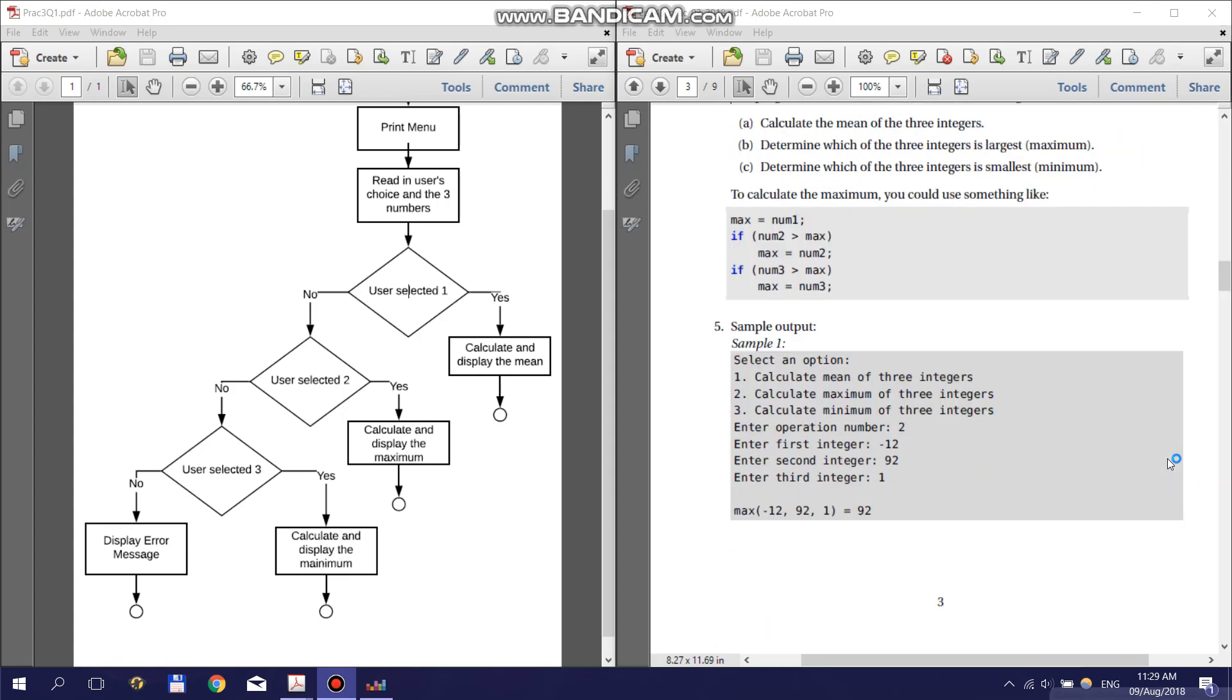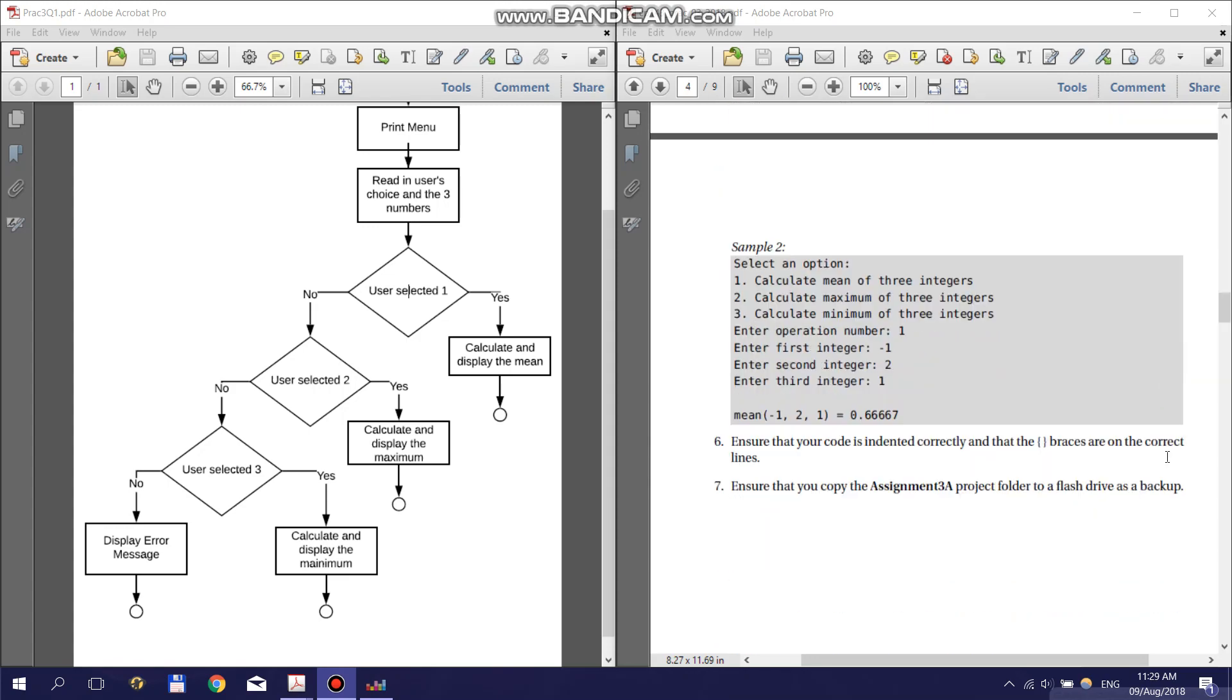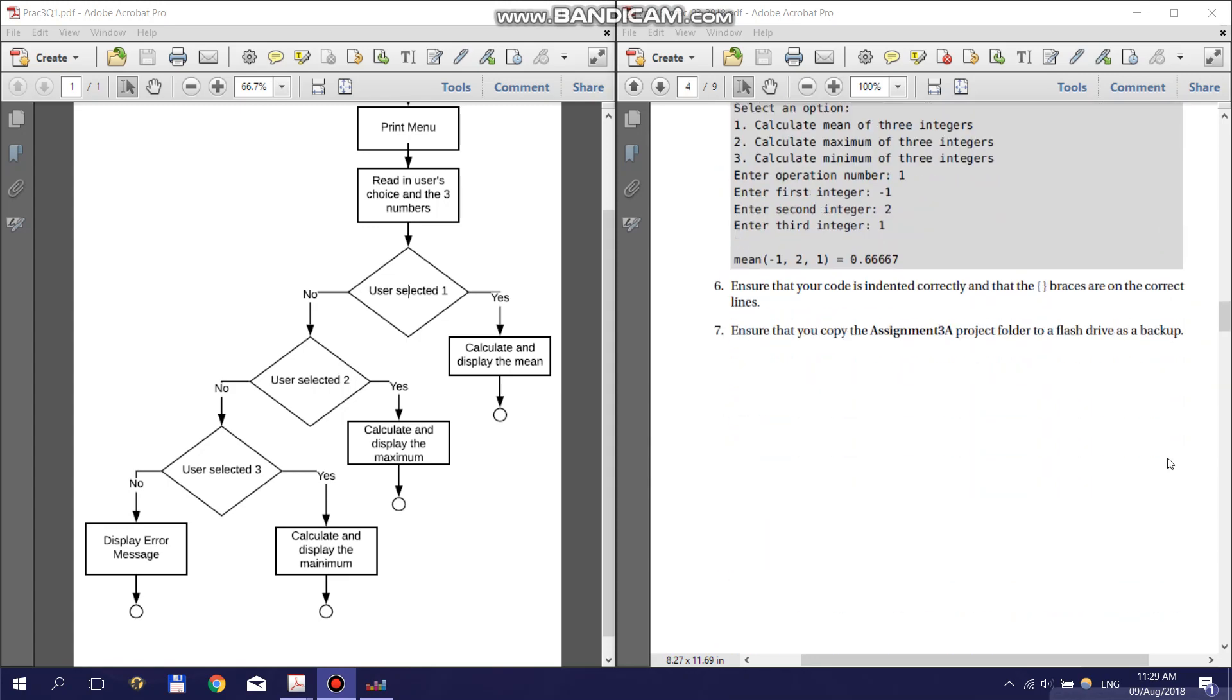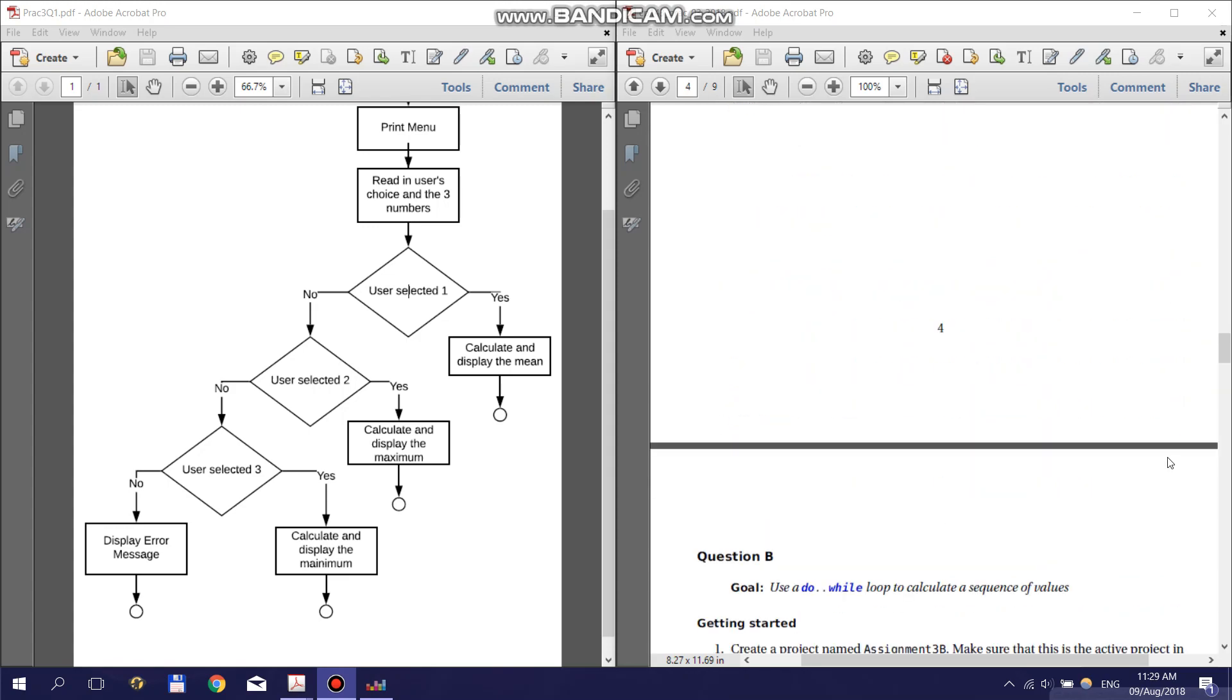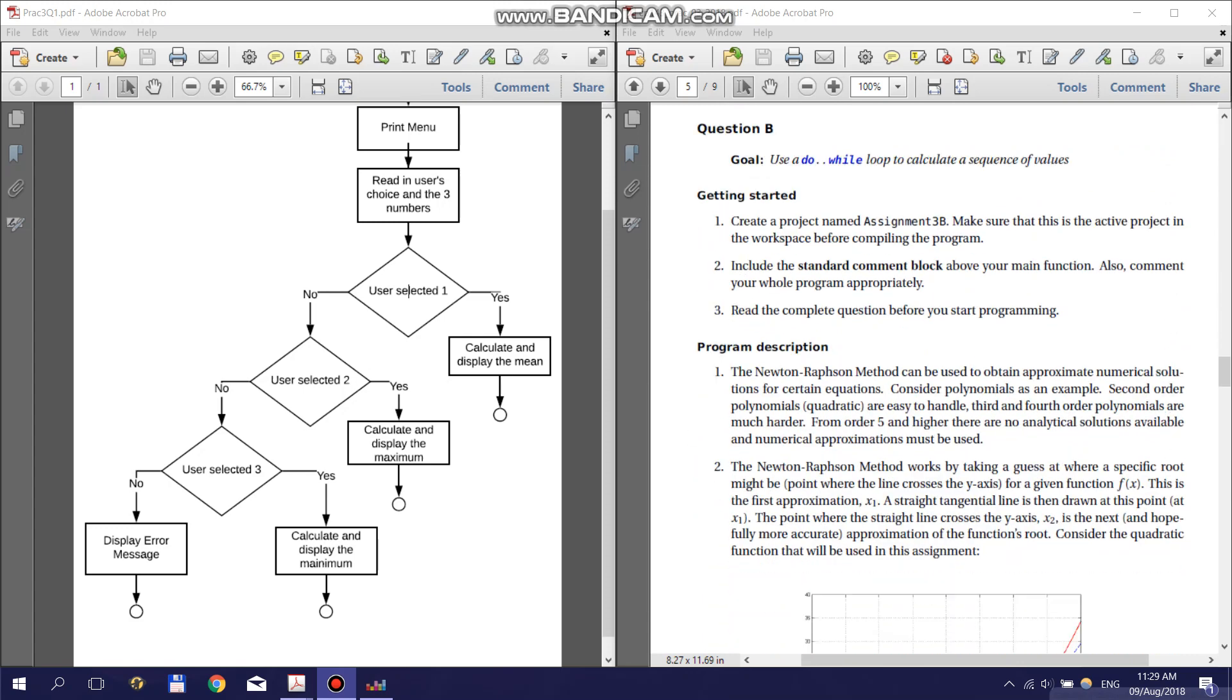Question 2 of the Practical asks you to implement the Newton-Raphson method of finding the roots of a polynomial. This method uses tangent lines to refine guesses of the x intercept until it is acceptably close to the true intercept.